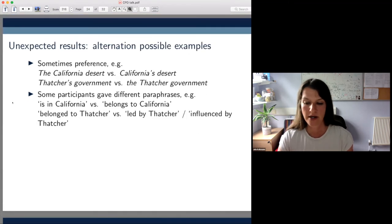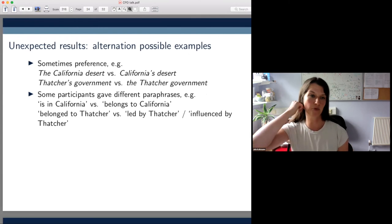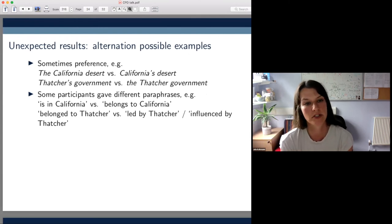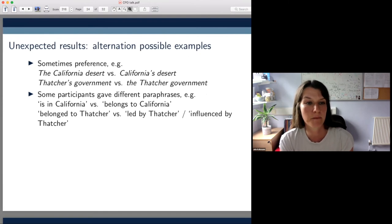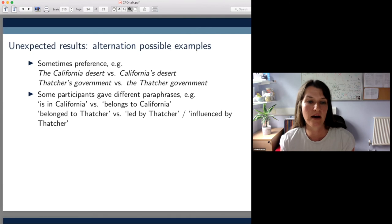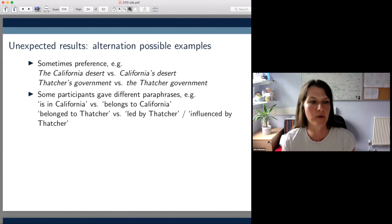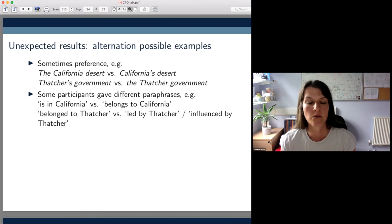Before I summarize, I wanted to show some unexpected results. For the California desert versus California's desert, participants somehow preferred the California desert. We put that down to the different paraphrases assigned to each variant: 'is in California' for the PN modifier, which is a location reading, and 'belongs to California' for the PN genitive, which is a possessor reading.